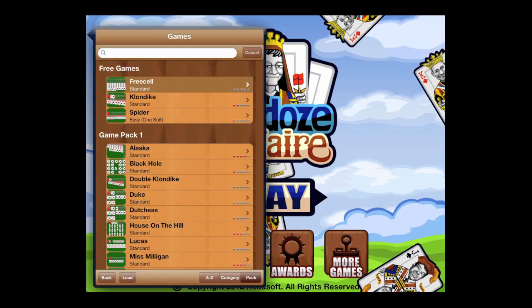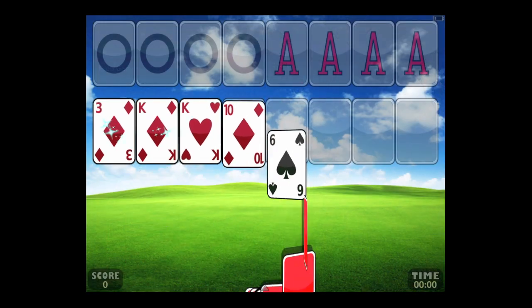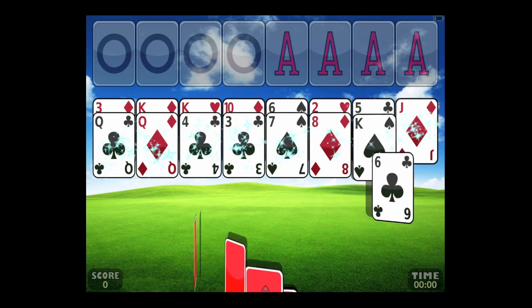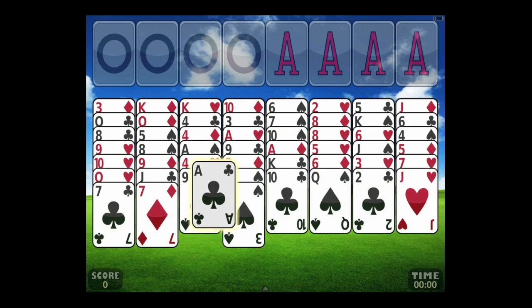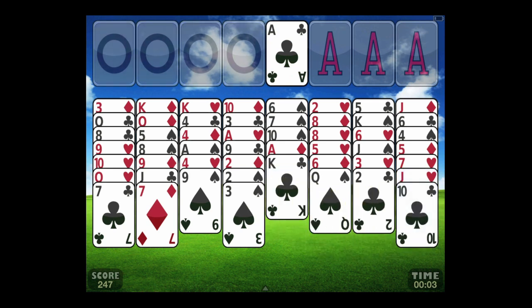Tap on play to get into the action. We're going to jump into FreeCell, one of the three free games — Klondike and Spider are the other two. Notice the old Windows Solitaire background; you can change the background. This is FreeCell — it's rather difficult.